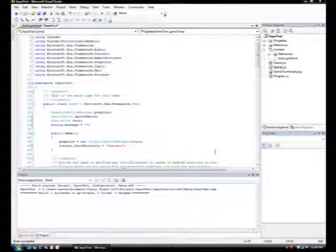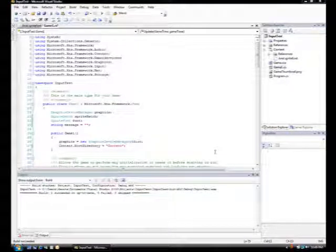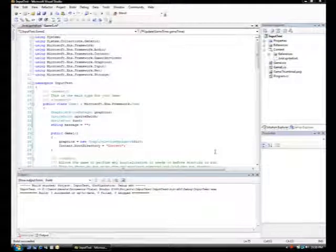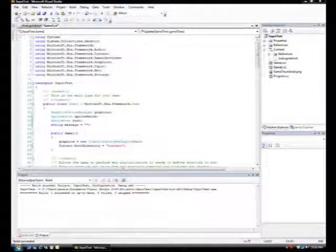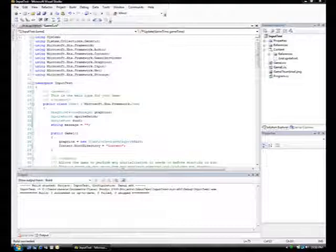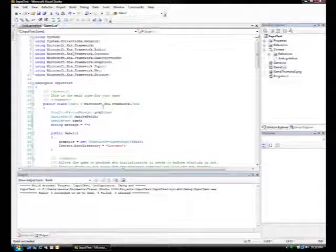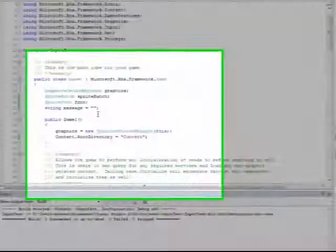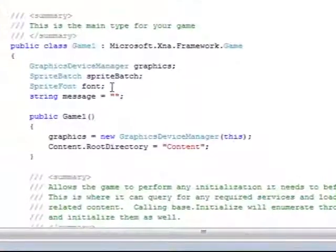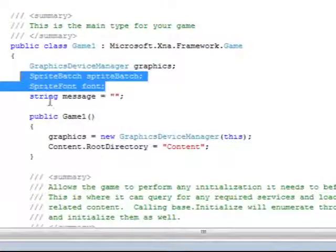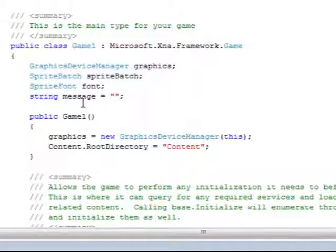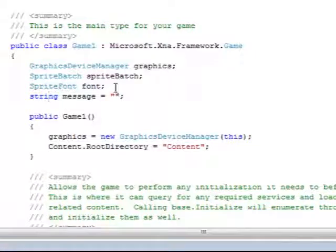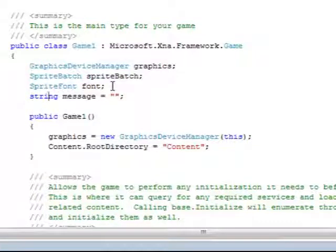In order to determine what the controls on the guitar controller do, I've written a really simple XNA game. I basically just went to File, New Game, New Windows Game, and I've added a sprite font here and a message, and all this is going to do is just output text. And the text is just going to reflect the various button states and so forth of the Xbox controller.